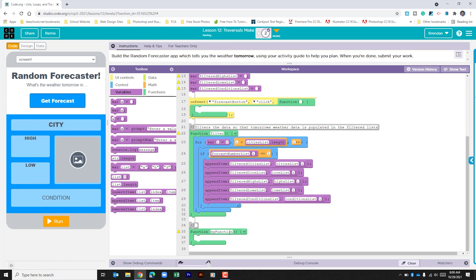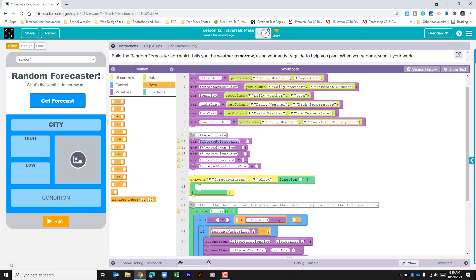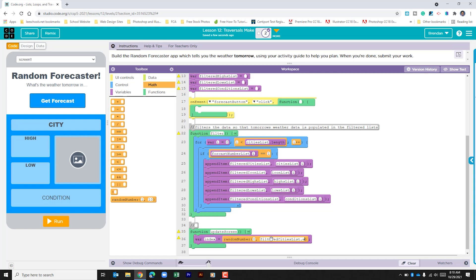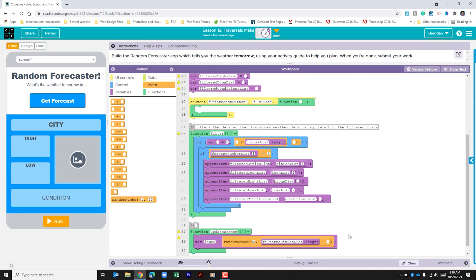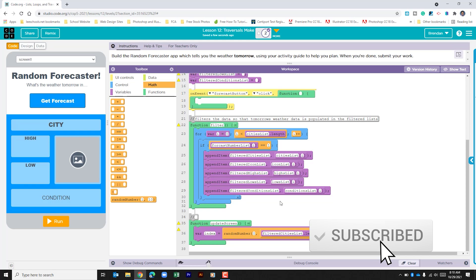The function below is going to be used to update the screen when the forecast button is clicked. Code.org has been using the name 'update screen' so we'll continue with that. Within this function we need to create a variable — this variable is going to pull a random number and use that as the selection for our random city. Going to the math section, our random number minimum is going to be zero and our maximum is going to be the filtered cities list dot length minus one. We do that minus one so it doesn't go past the last indexed entry. This function is going to update all the different sections in the app, so we need four set text and one set image.